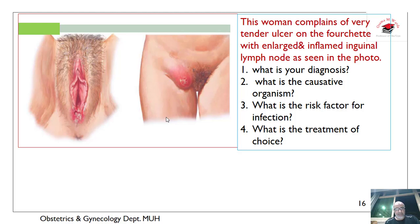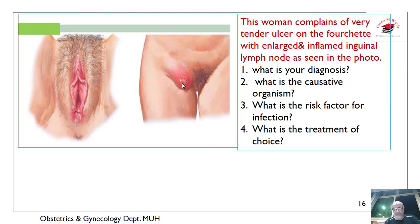What about this? This is an ulcer on the fourchette with draining lymph nodes enlarged. The woman complains of a very tender ulcer on the fourchette with enlarged and inflamed inguinal lymph nodes as seen in the photo. The diagnosis is chancroid.